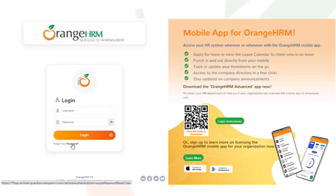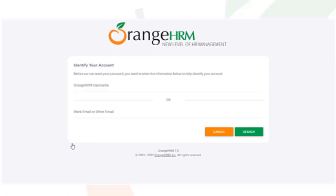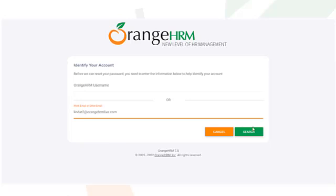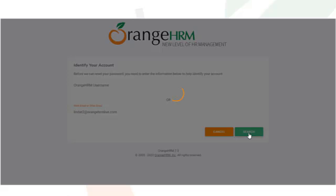The second option is to use the Forgot Password link on the login screen. Upon clicking this link, the system will direct you to the above listed screen to enter relevant information to reset your password.